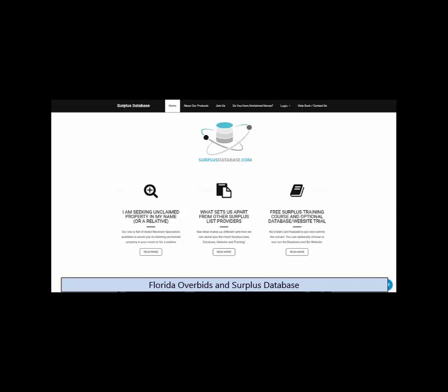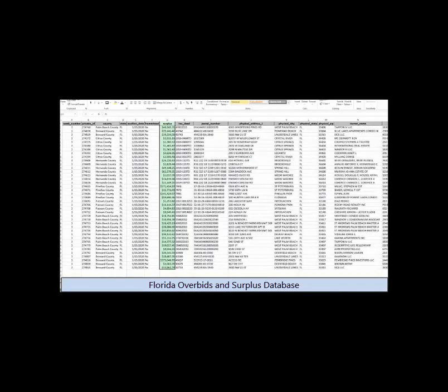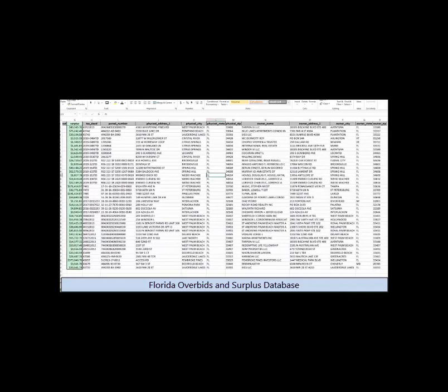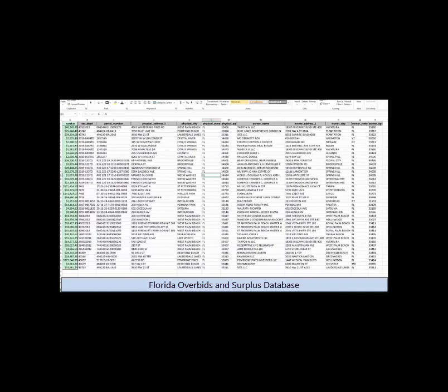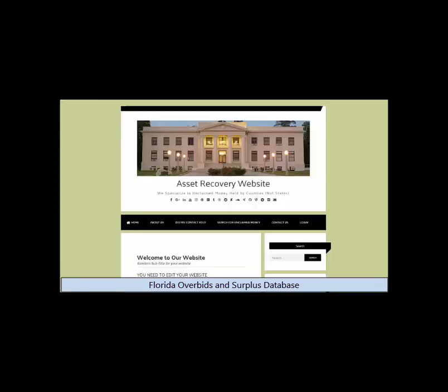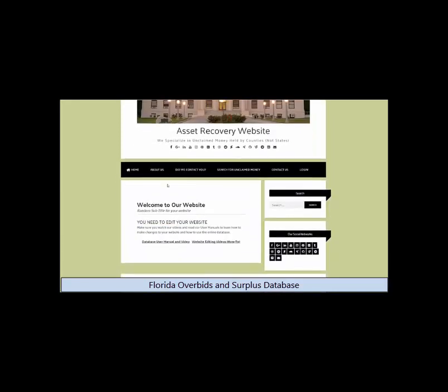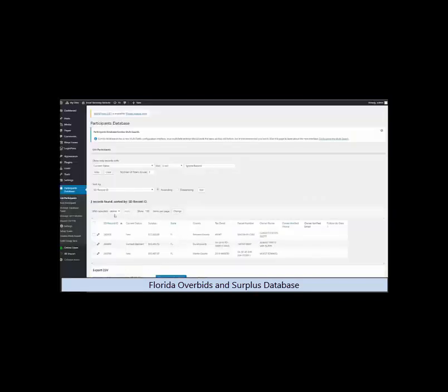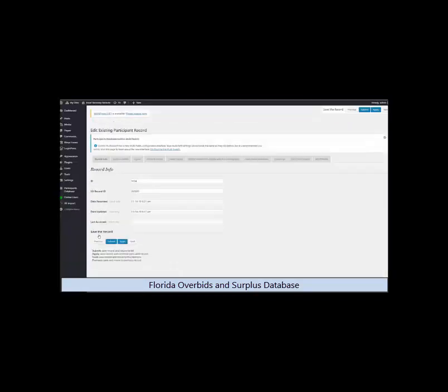Surplus Database gives you a new set of surplus records every auction day in the Florida counties. Plus, you also receive a business website that you can customize and edit however you'd like. We have training videos showing you how to do so, and you also receive an online database that is right on your website. You can use it to organize your surplus records, and it helps you through the claim process by keeping track of the status that you set on each record.